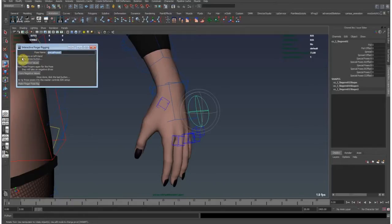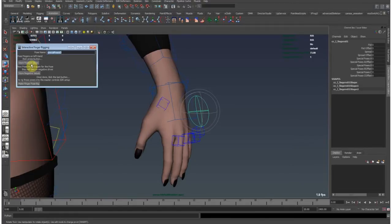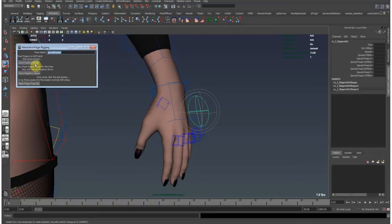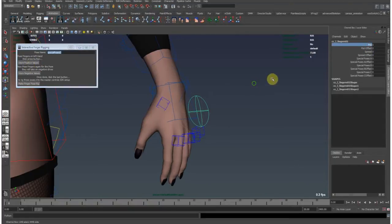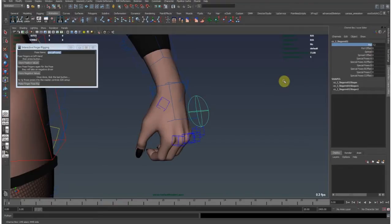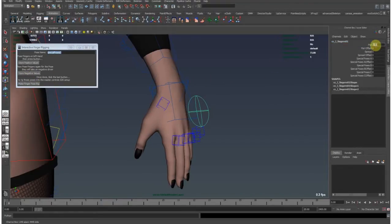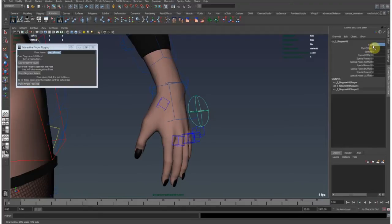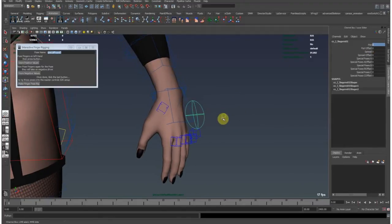So it says here pose fingers on left hand then press button. So we pose our fingers, then I press the button and it stores the variables. I display the values in a variable for the positive, which means for positive 10, and then I can store the negative 10 values to get another pose, to get two different poses from one attribute.